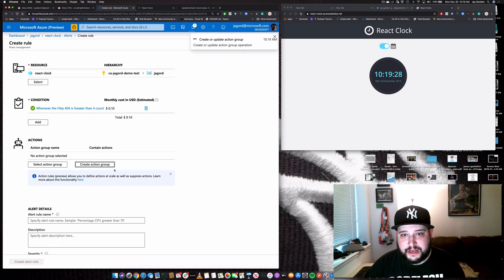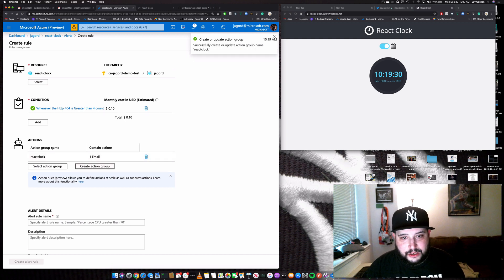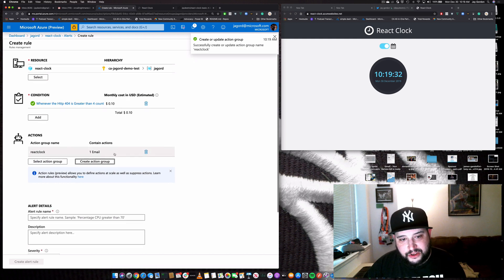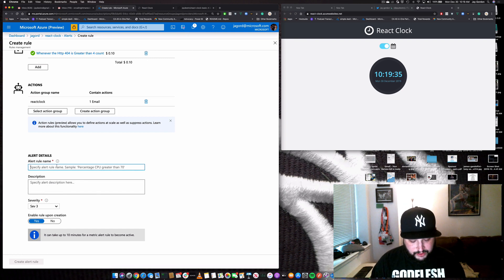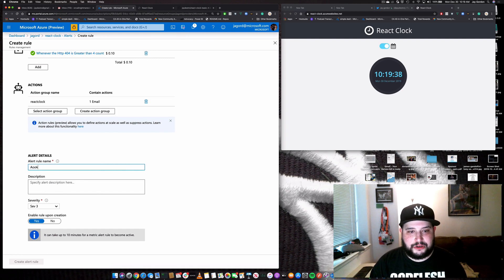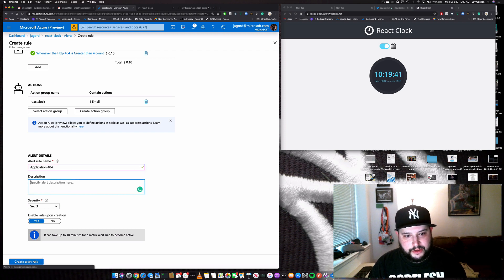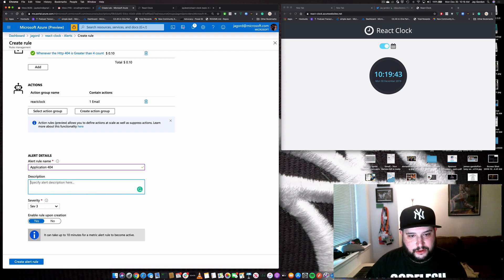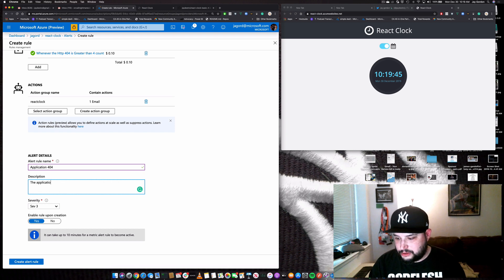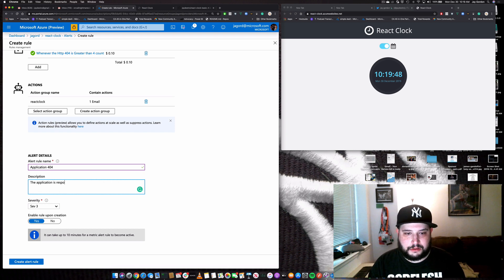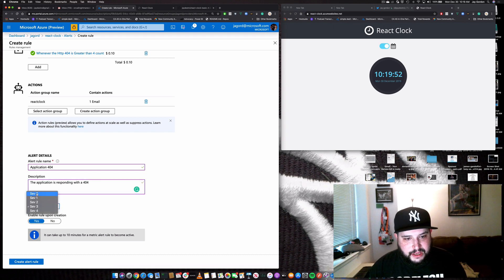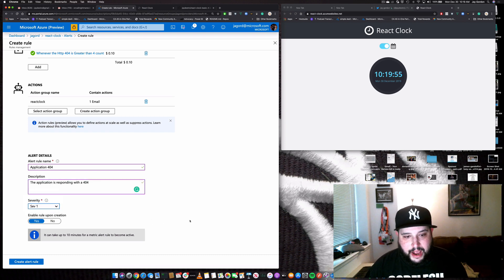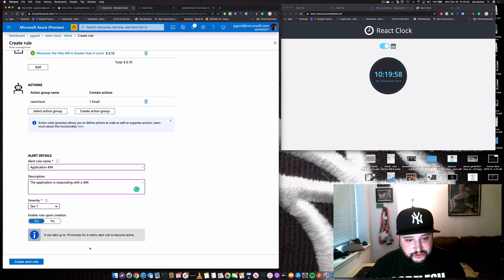So now we've created the alert, we've actually told it what it's going to do when it's not working. We're going to give an alert name. So we're going to call application 404, specify an alert here, the application is responding with a 404. Then we can pick the severity of the instance. And we'll pick this as a sub one because our app is down. And then we'll be able to create the rule.